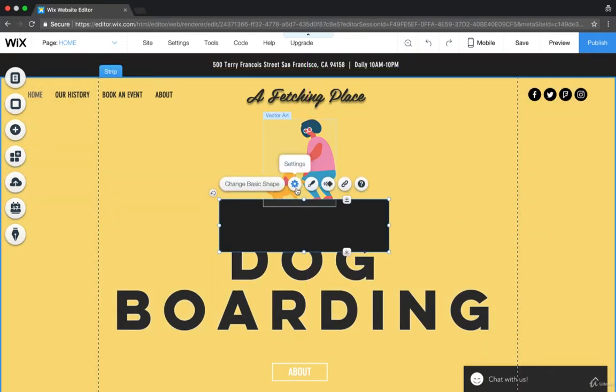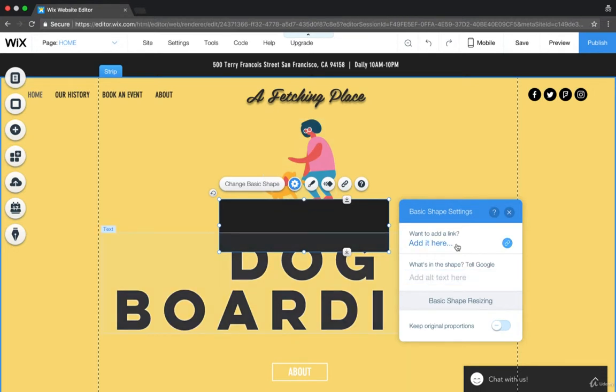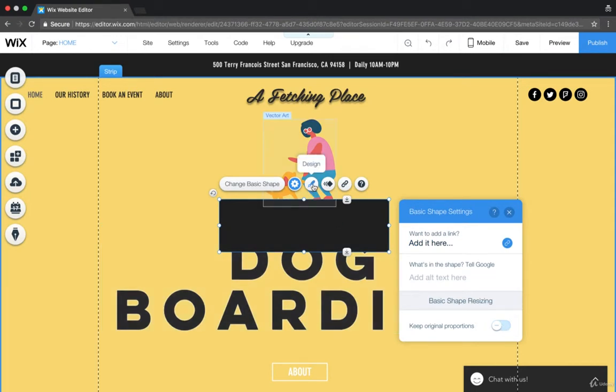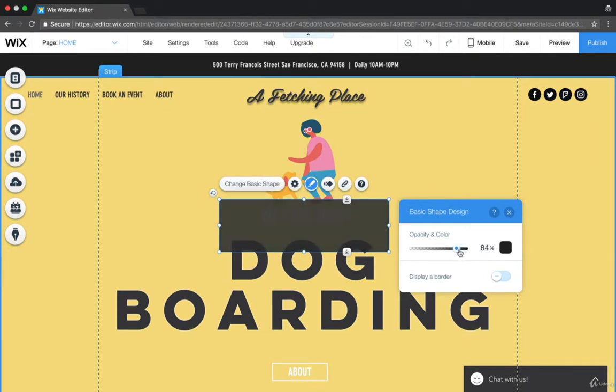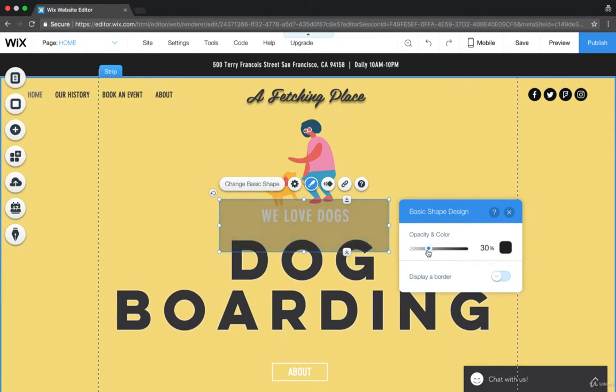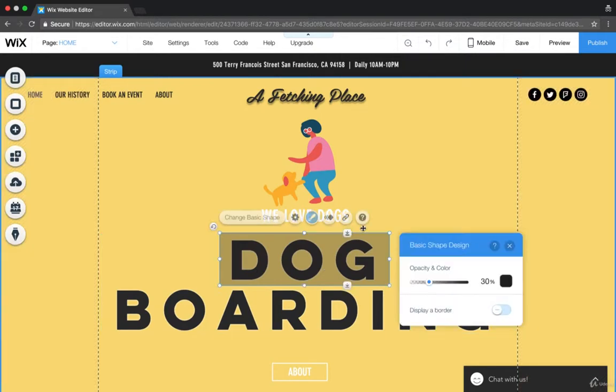We're going to do the settings for the shape. And let's see. We can add a link to the shape. We can keep the original proportions. We can edit the design, the animation. Let's edit the design and let's edit the opacity. So we're going to edit the opacity and we're going to bring it down a little bit.